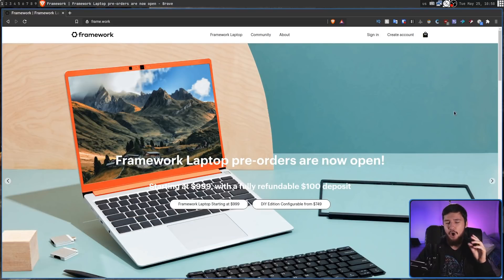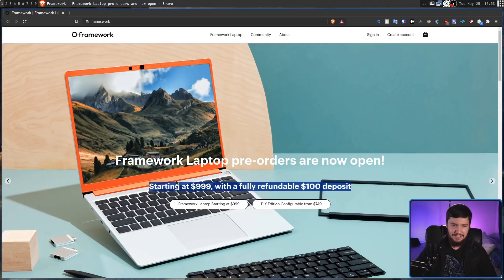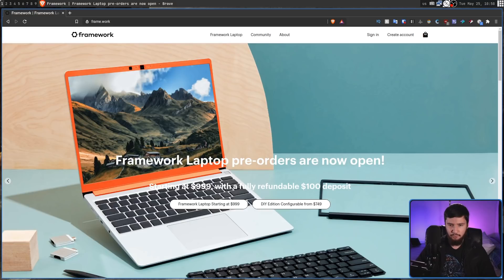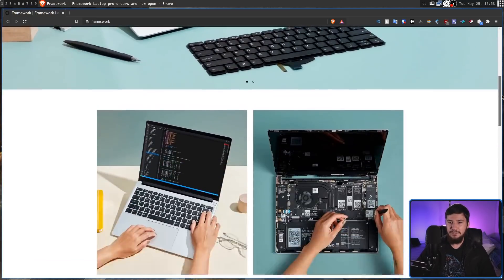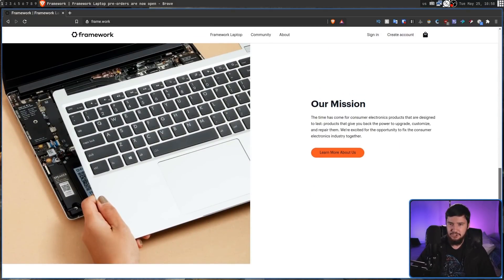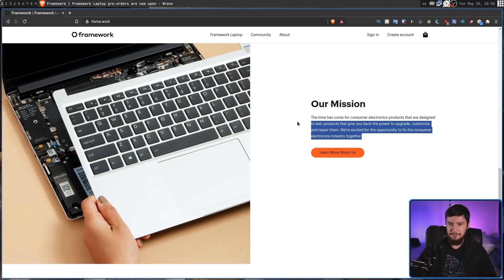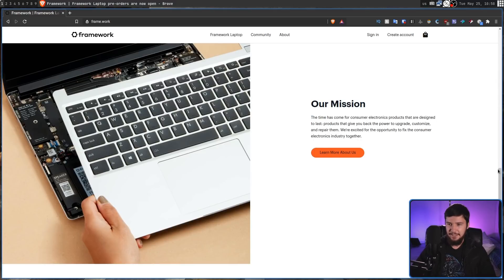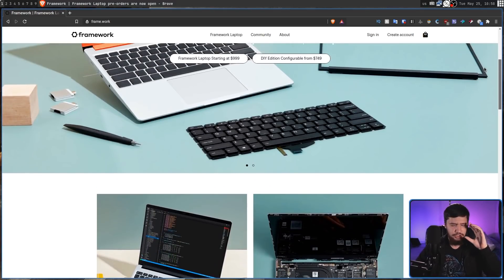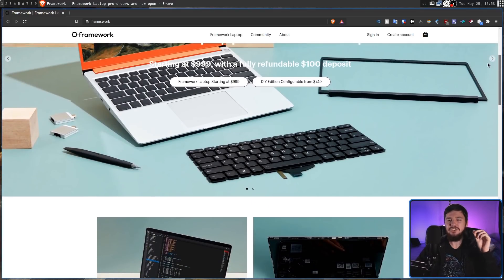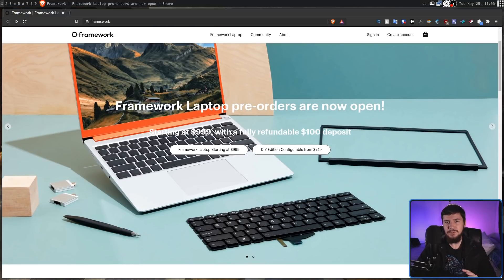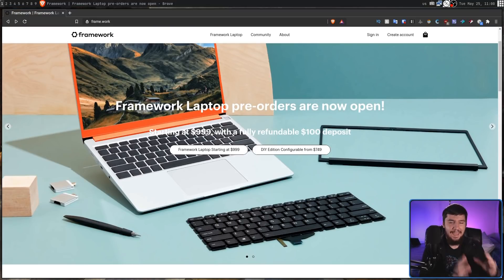Before we get into the good stuff I just want to say that this website is horribly designed. I can barely read some of this text. Why is there white text on a really light background? Why do I have to scroll all the way down your page just to see basically a line of text? Modern web designers, just please stop doing this.